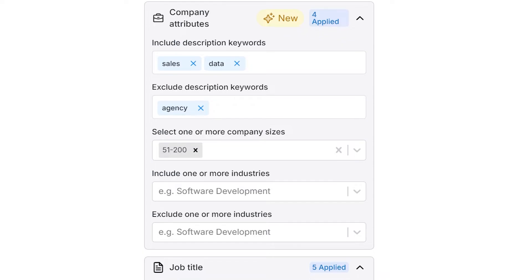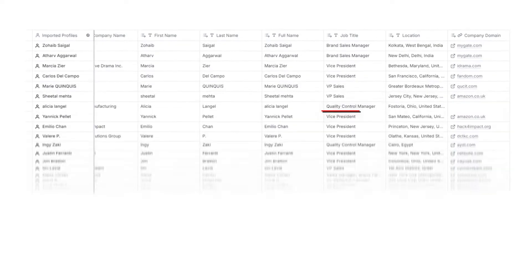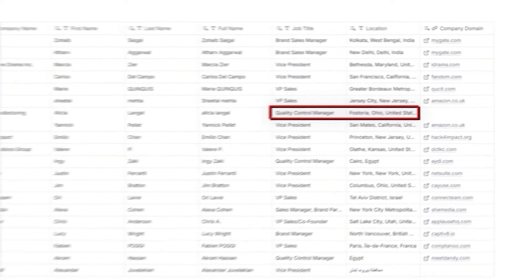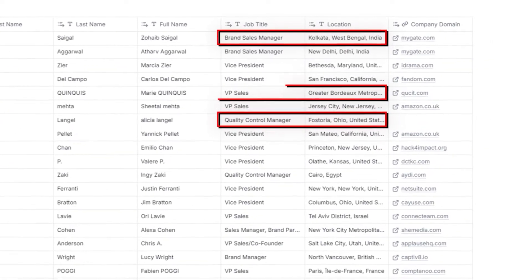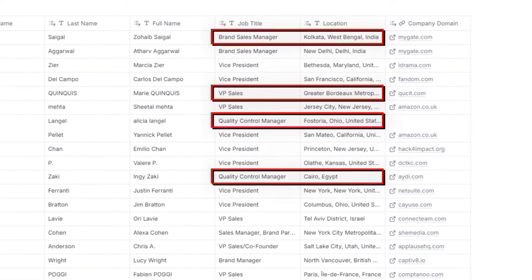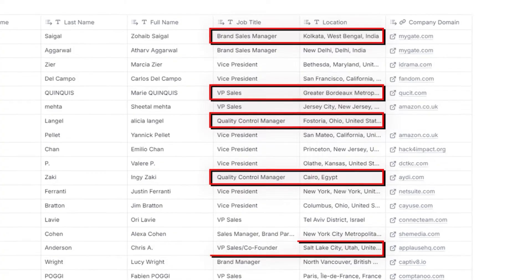Your business is unique. Your ICP is unique. Clay lets you target the people in the world that actually care about your product with AI, intent, and the best collection of data in the world.